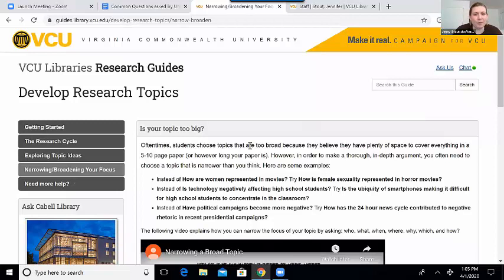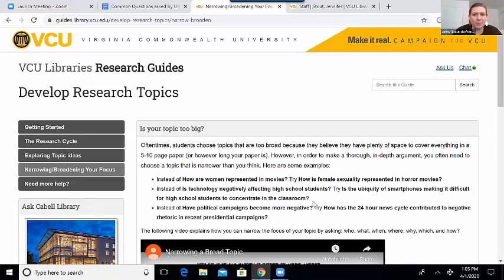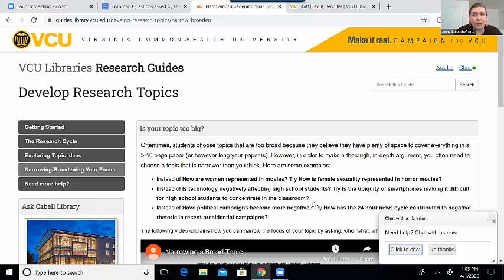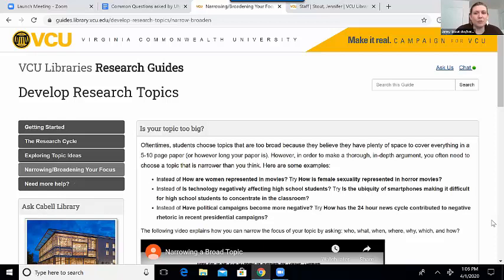So this first example: let's say your research question is 'how are women represented in the movies?' Changing that to something like 'how is female sexuality represented in horror movies?' — that hints at what you can basically do, which is to take your topic and think about what is a more specific aspect of your question. So instead of movies, horror movies — that's a genre of film. Another good example: 'Is technology negatively affecting high school students?' Changing that to 'Is the ubiquity of smartphones making it difficult for high school students to concentrate in the classroom?' So if you feel like your topic is too broad, think about what are some of the words or concepts in your topic — like technology, culture, gender — and what are some ways you can get even more narrow into those topics? How can you zoom in on the topic?